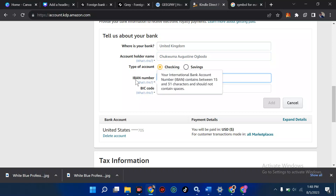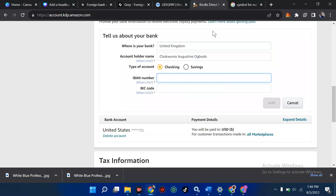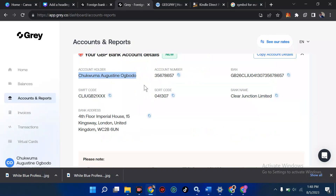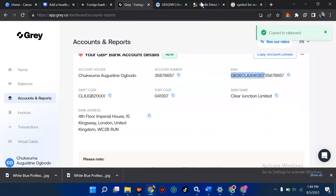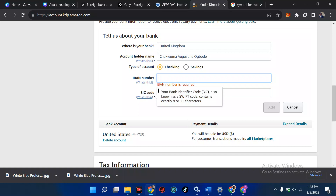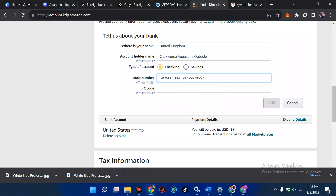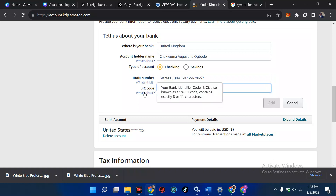The type of account remains 'Checking.' Next is the IBAN — that stands for International Bank Account Number. To get that, go back to Gray, click on the IBAN field, copy it — or highlight and copy — then go back to KDP and paste it using Ctrl+V. Then we move on to the BIC code.